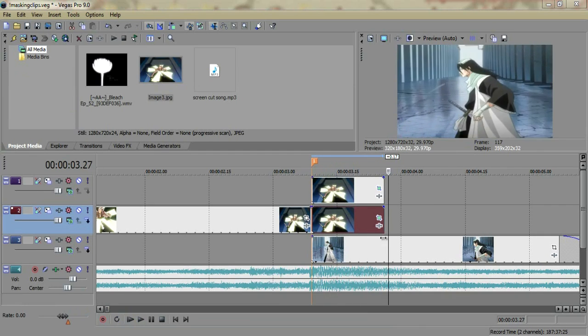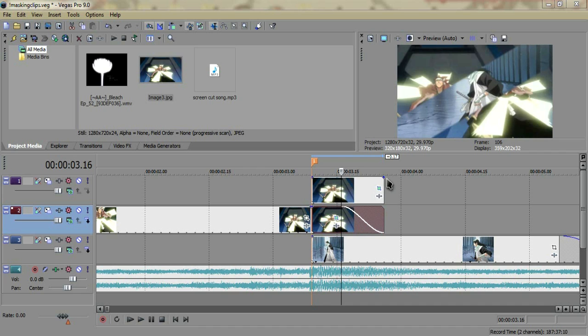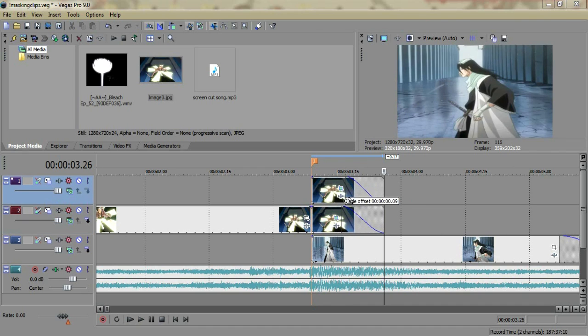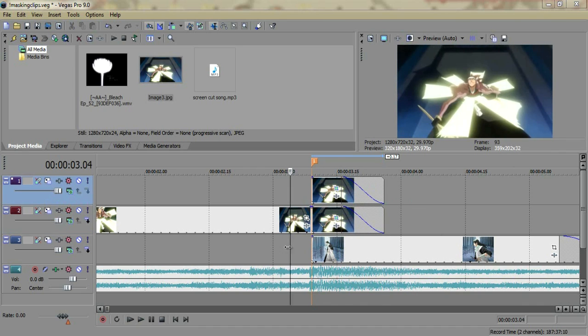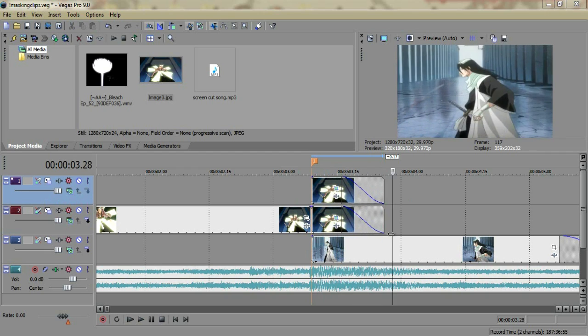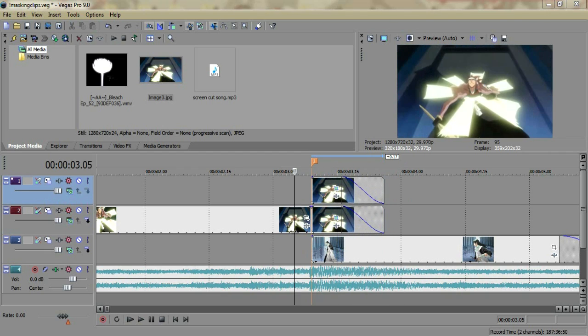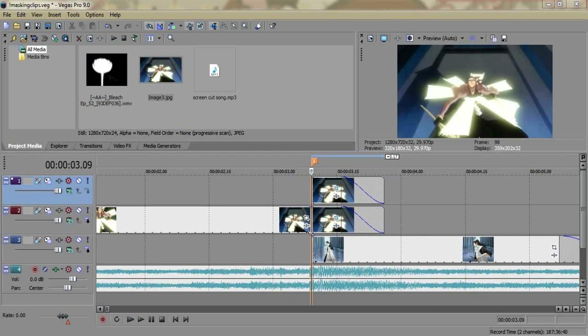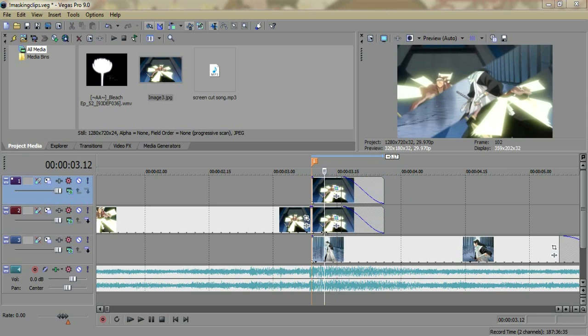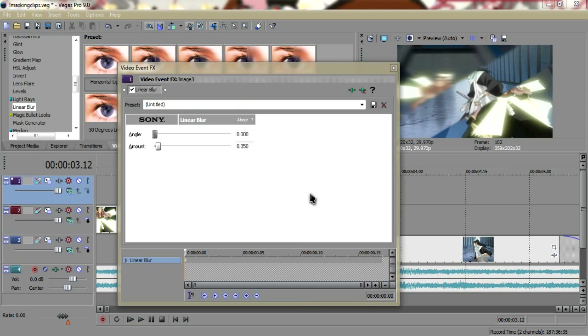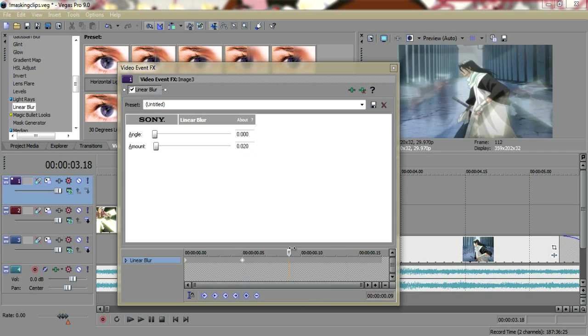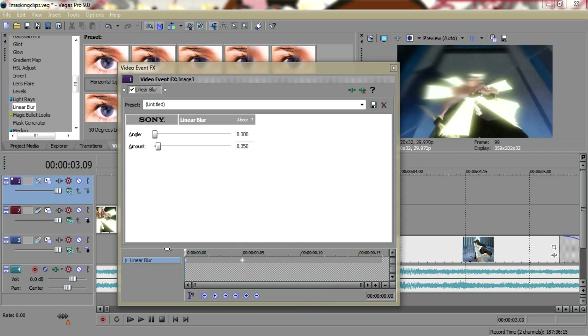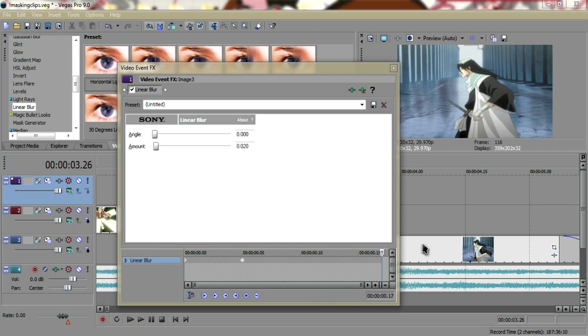You could just do a simple fade and it'll just fade the clip. And if you don't like this because it's too rough, what you can do is go to video effects, linear blur. I just put horizontal light and go ahead about five frames, change it from .050 to .020 at five frames. And then go to the end and change it to zero.